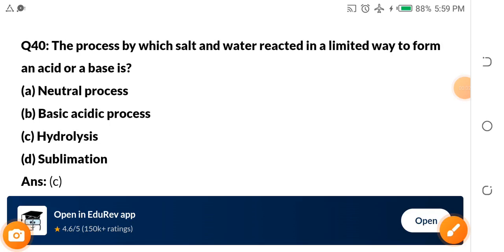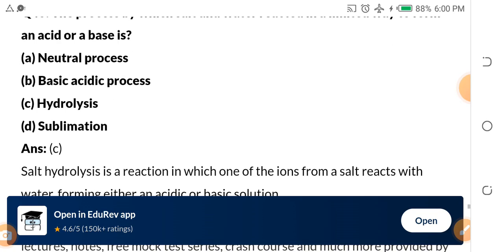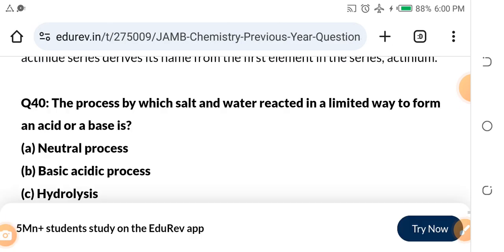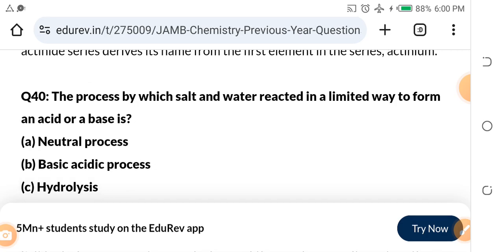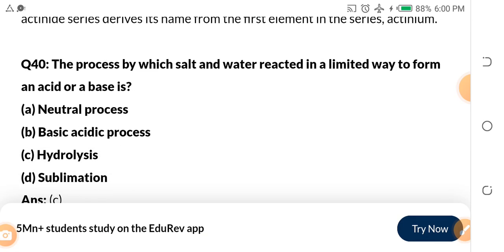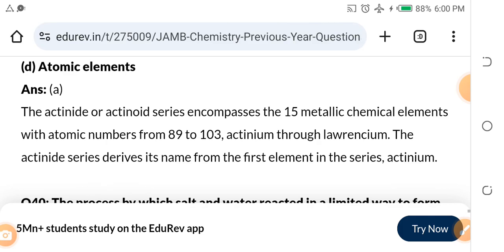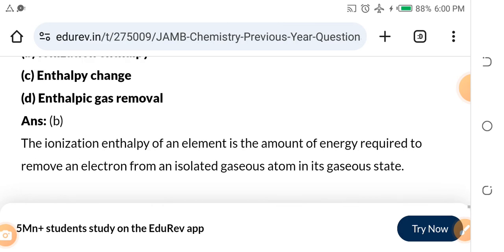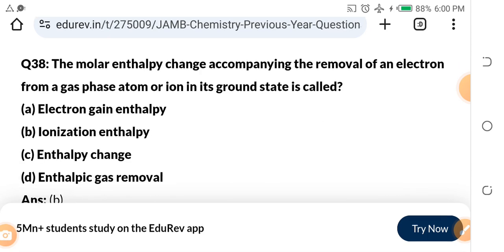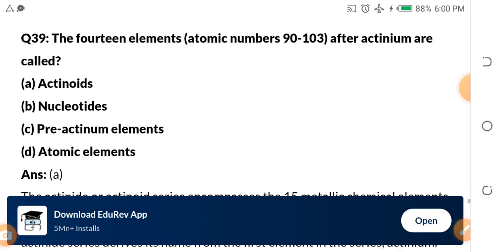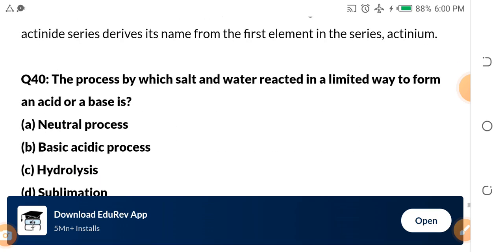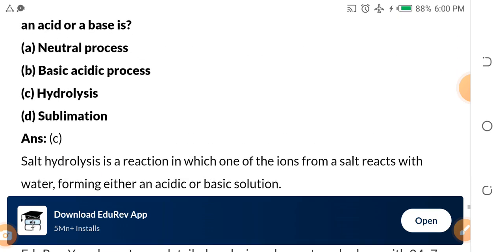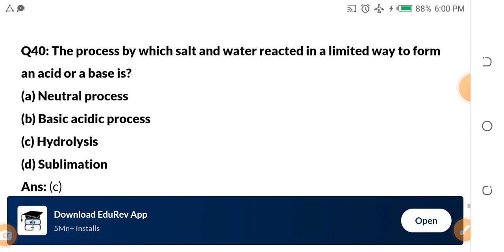I'm making this chemistry video for JAMB candidates because of all the complaints I've gotten about how chemistry is difficult, how you are reading and not understanding. So I just want you to give me your attention as we begin to profile solutions to expected questions from JAMB. What we'll be looking at are real JAMB questions — real expected questions from JAMB.